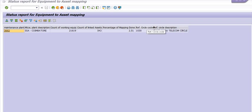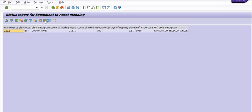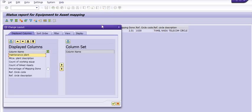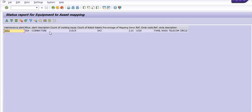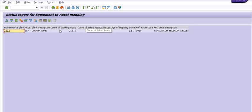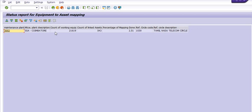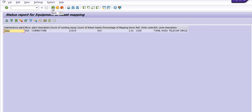The percentage of mapping done is 2.51%. You can frequently execute this transaction code for checking this record. I'm just going back and choosing the second option.